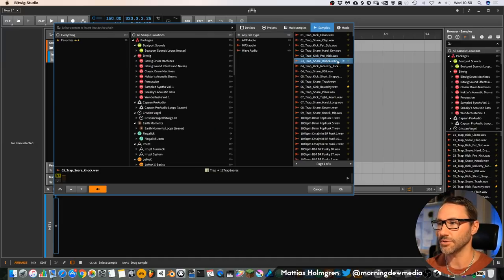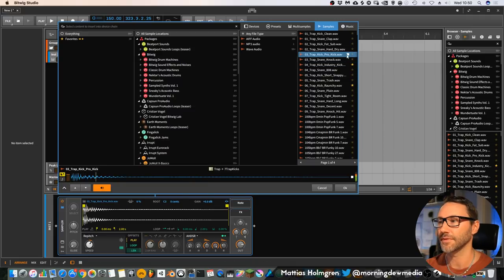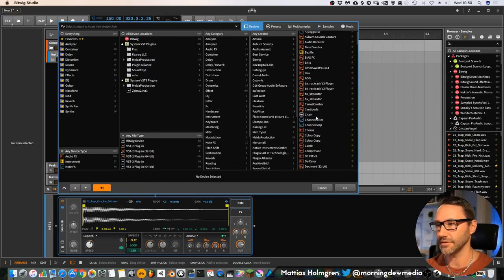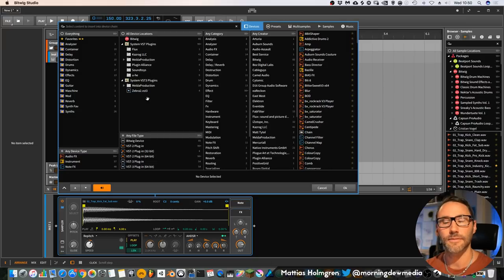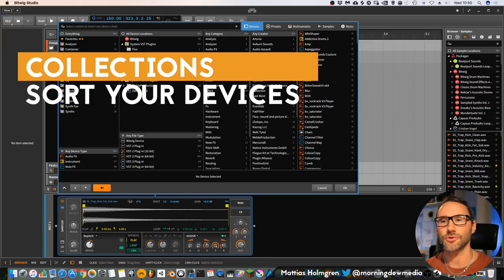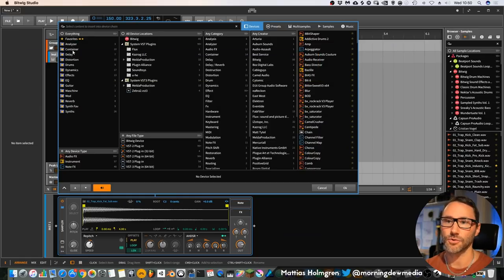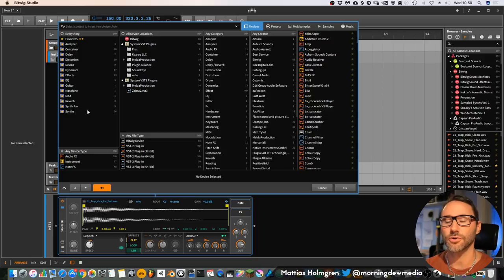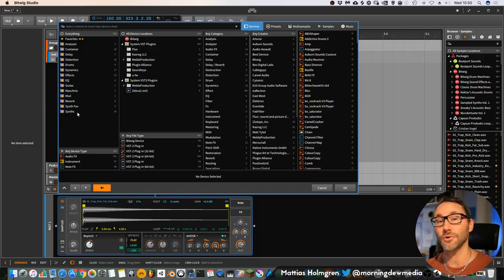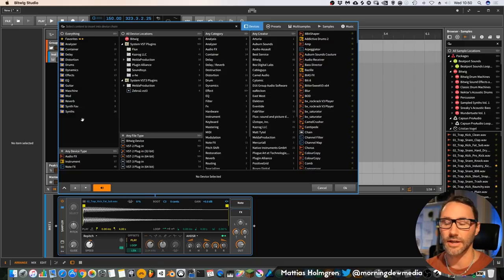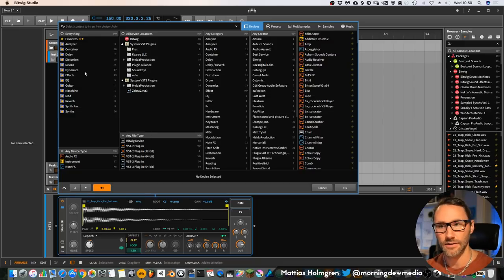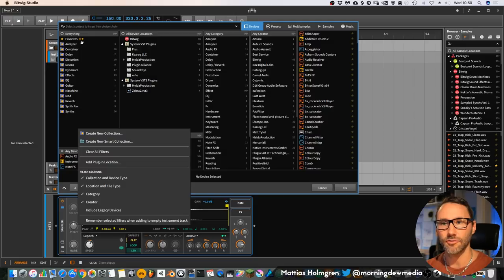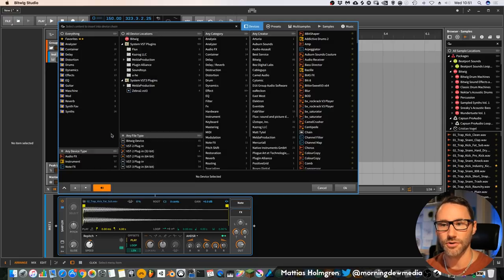You see you can preview samples and you can also select your devices. I highly suggest that you categorize your devices like I've done here. You can see that I have a few collections here. I would like to call them folders, but in Bitwig you call them collections. To create a collection, you right-click this favorites area and create new collection.